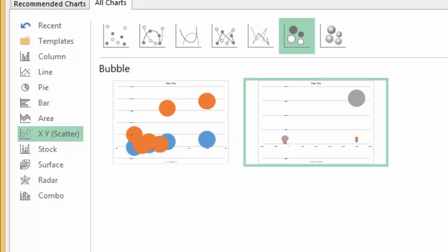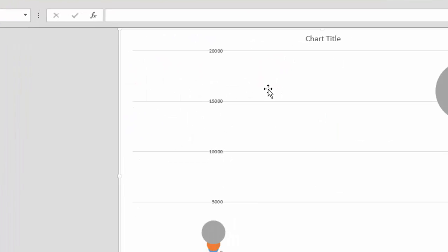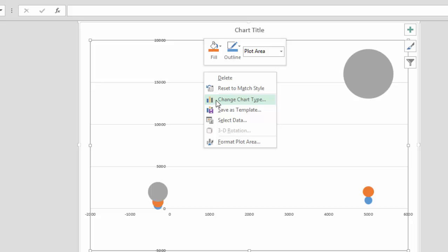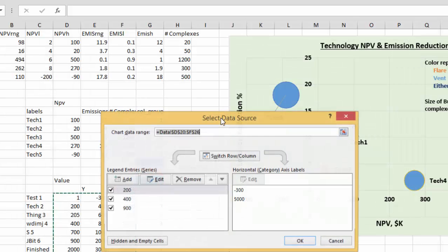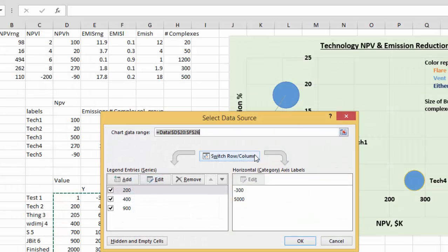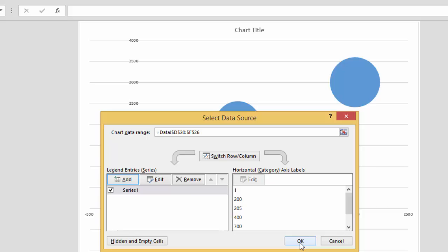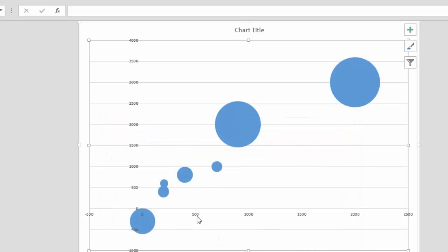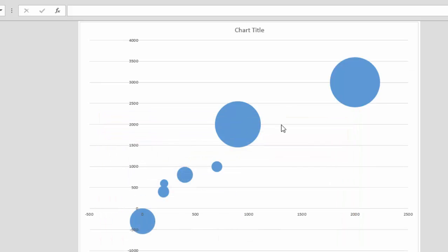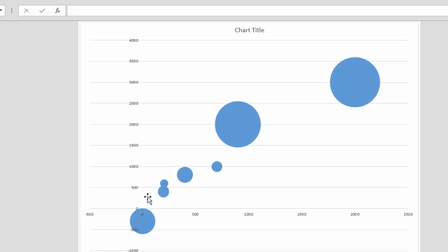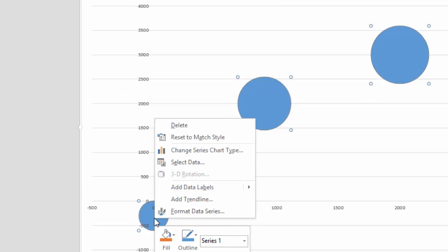Then you press okay and you right-click and go to select data and switch the row and column, and you have your bubble chart. Now the problem is we'd like to put the titles here.